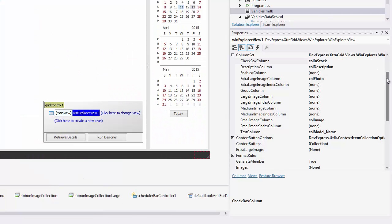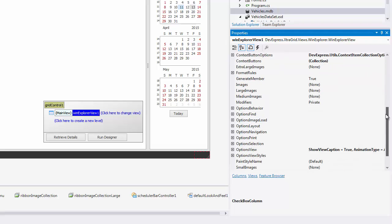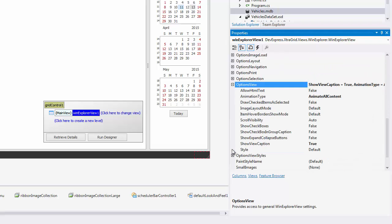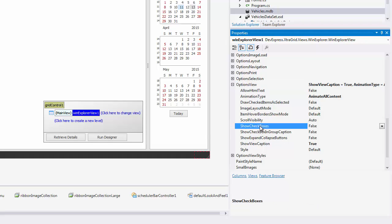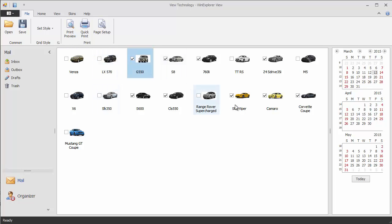To show checkboxes, you need to expand options view and set the show checkboxes property to true. As you can now see, checkboxes appear next to each item, checked if the corresponding field value is true.